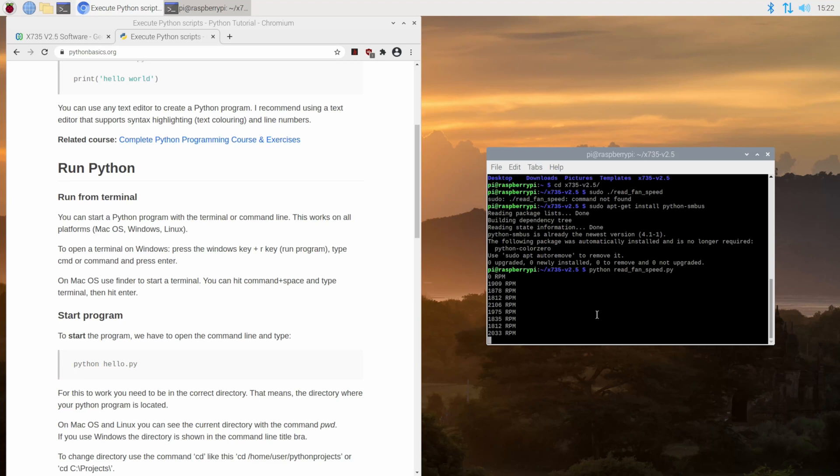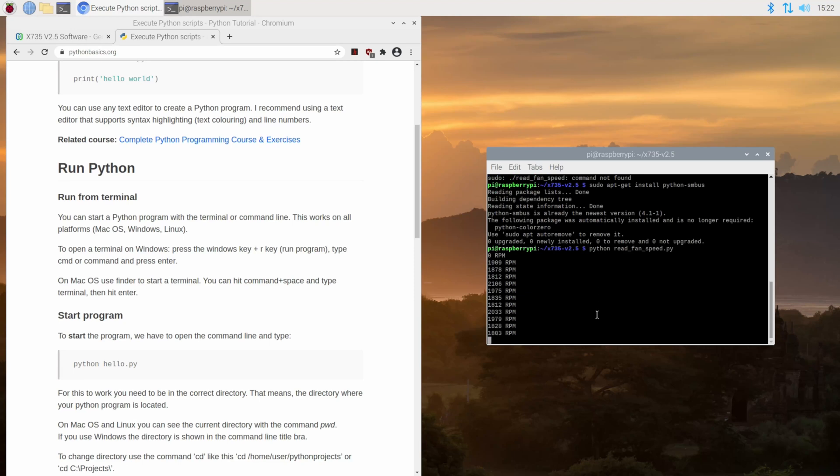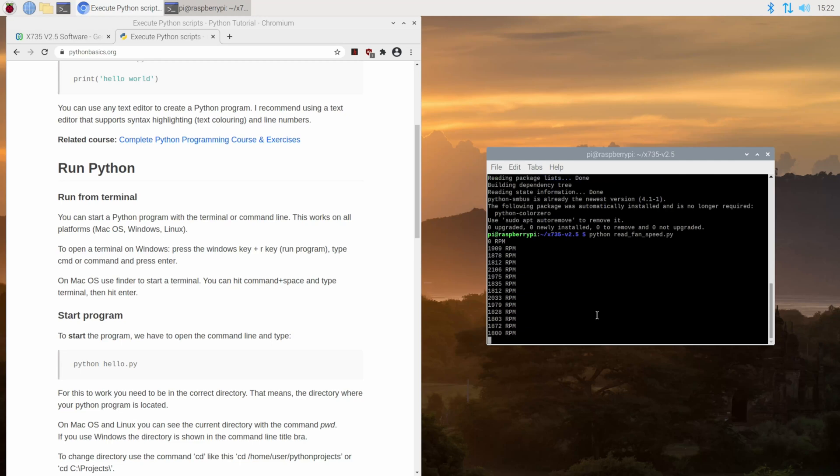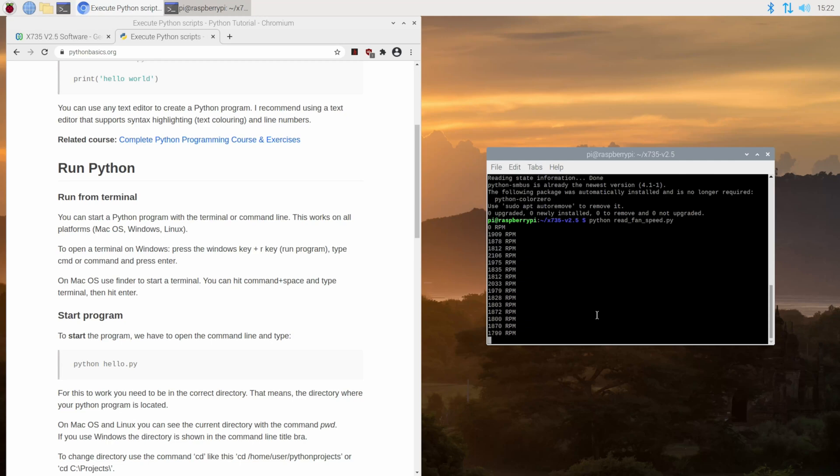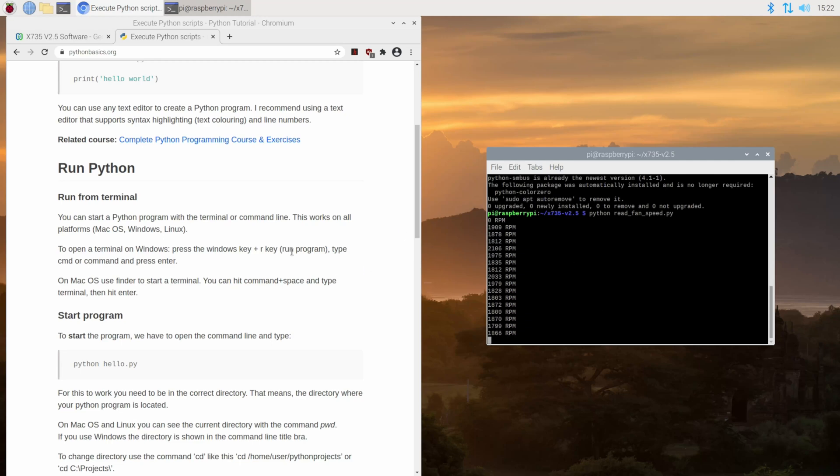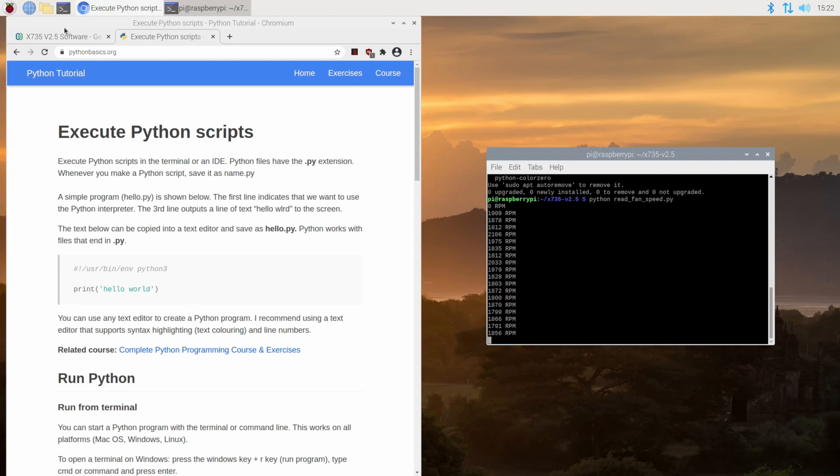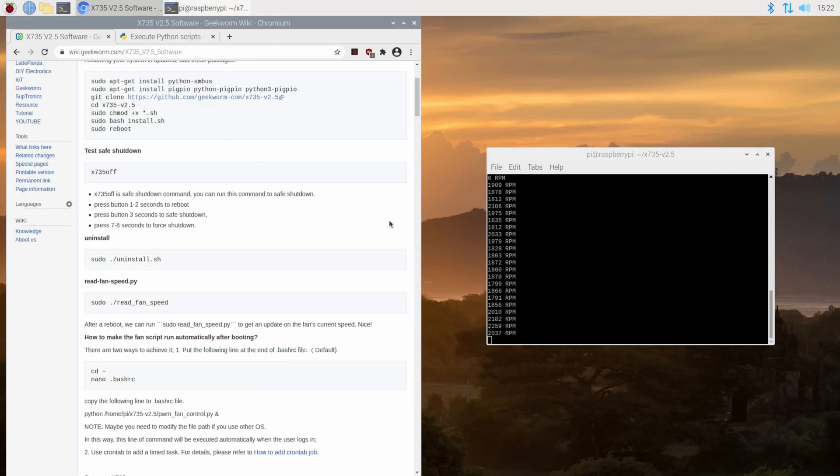So here we can see that I couldn't leave well enough alone and I've gone ahead and installed Raspberry Pi OS desktop and was able to install all of the scripts that we saw on this X735 V2.5 software.